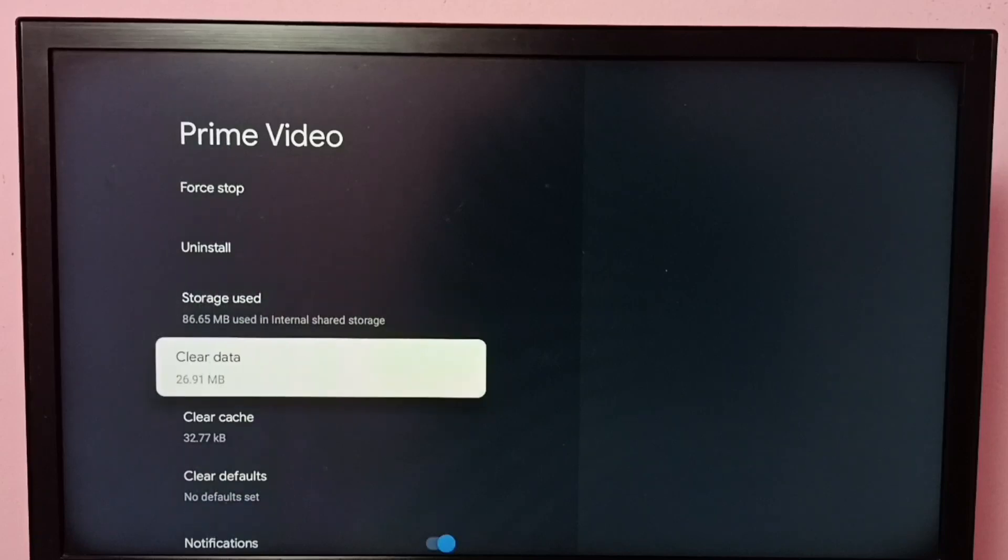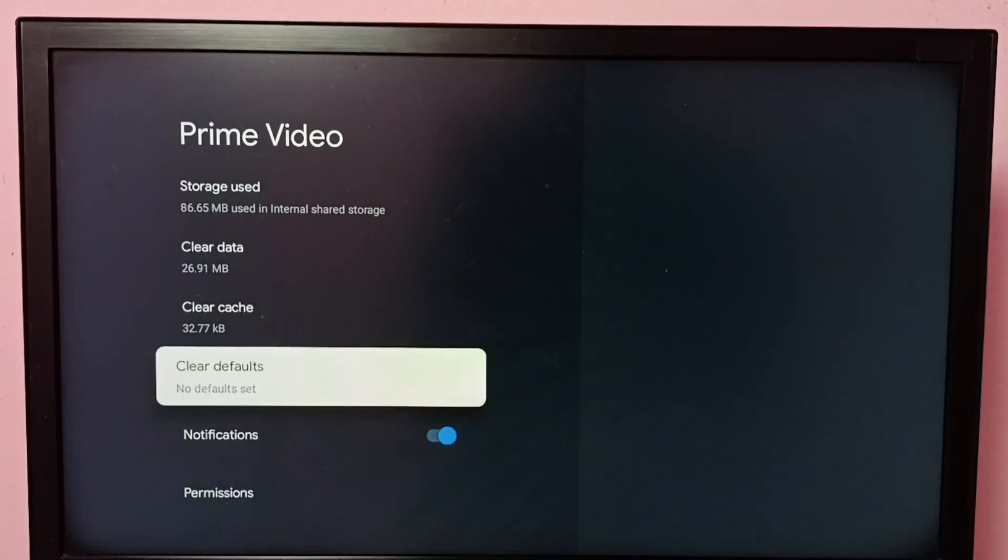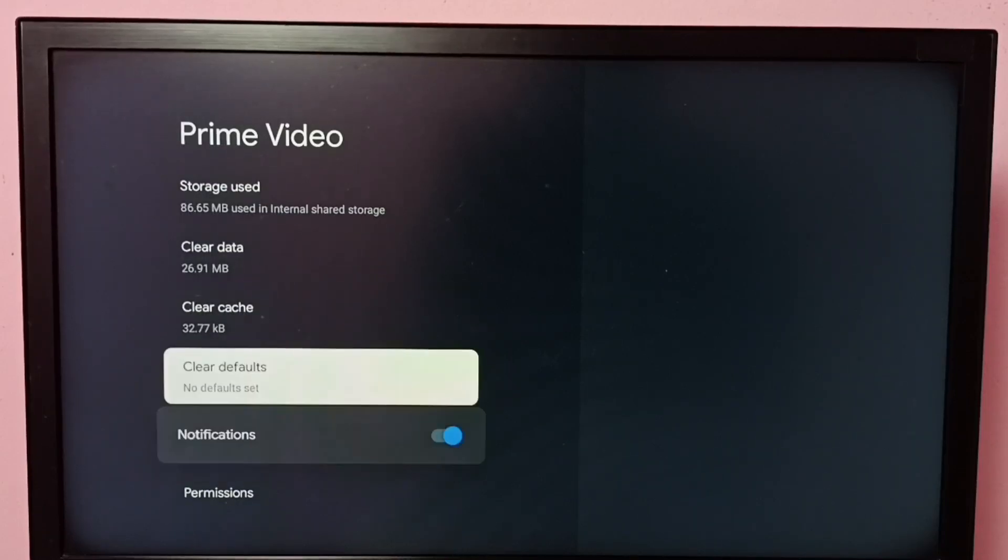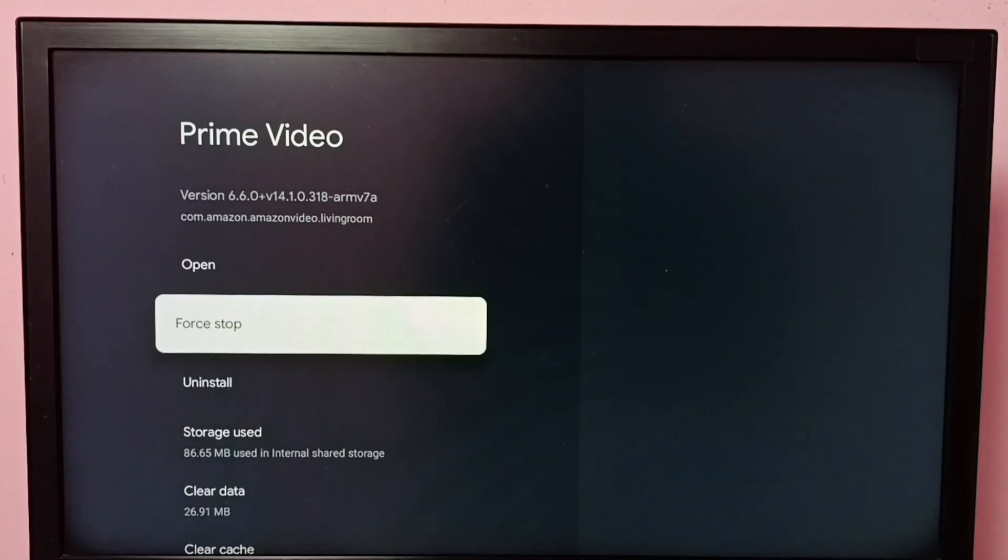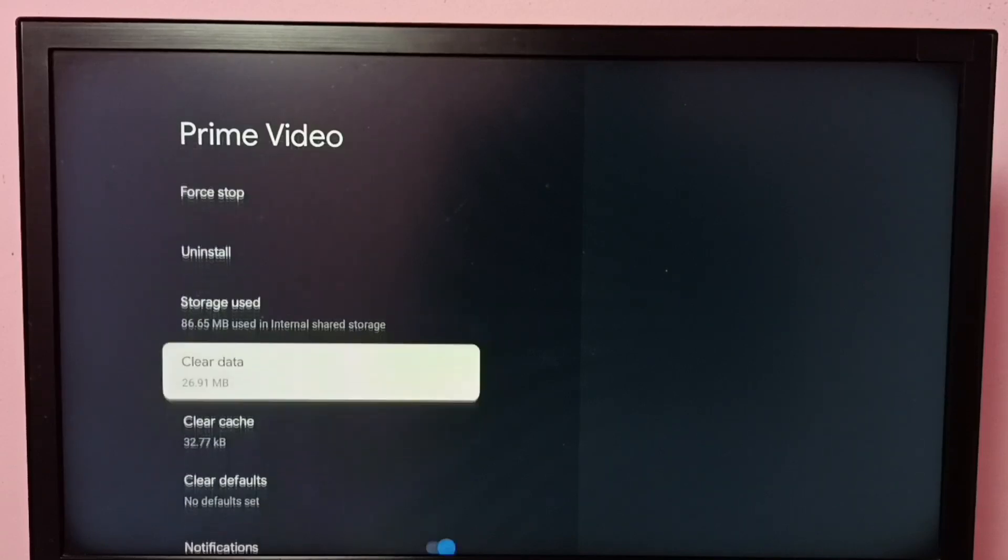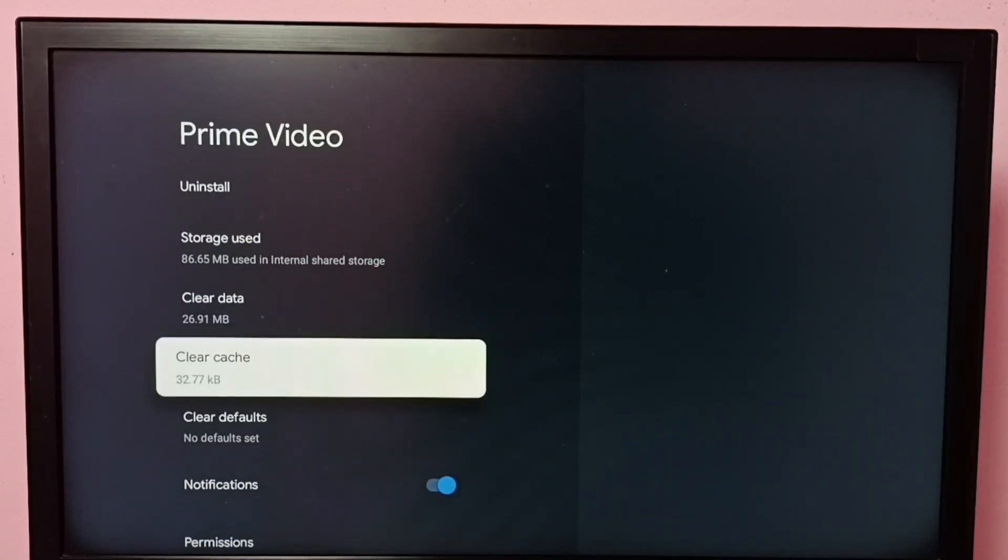Clear Data, Clear Defaults, Notifications, Uninstall, Force Stop. All these options are available here we can try. So using this Clear Cache option, we can clear the cache of Prime Video app.